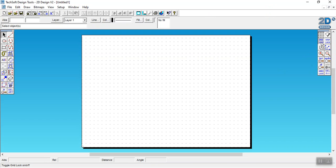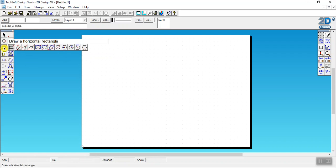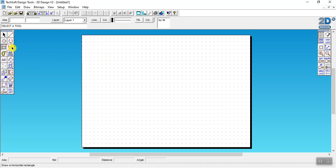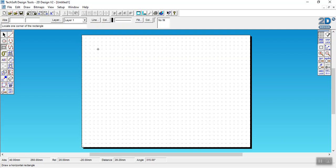You're going to come across here to this tool and select the first one. It should already be on that one anyway, and that's the square tool. Now because you've got gridlock on you can see that it snaps to these dots and that's how we're going to be able to make everything properly measured.